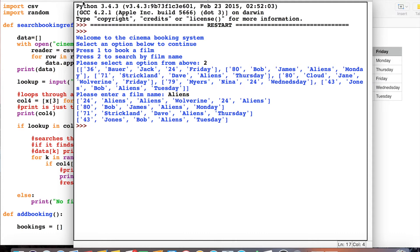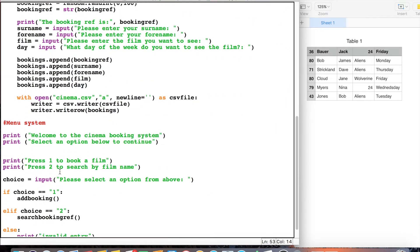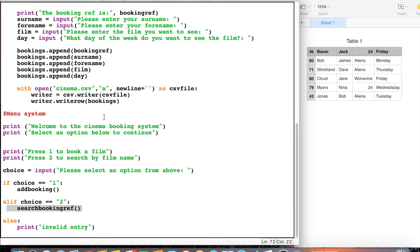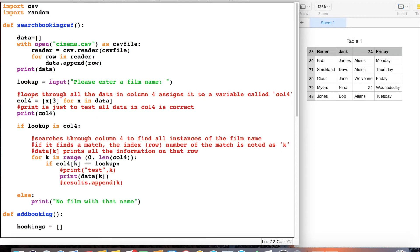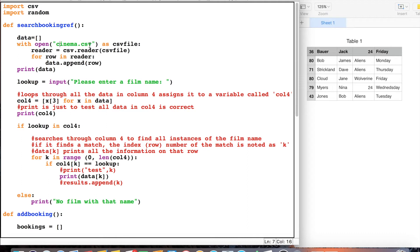So how does this all work? We've got some code here which I've created as a function — I call it `search_booking_ref` — and I've put the function call down here for choice 2, so it will call `search_booking_ref` when we press 2. The first thing I've done in this bit of code is create a new list called `data` — it's an empty list because there's nothing inside the square brackets. This bit of code opens up our cinema CSV file and copies all of the contents into the 2D array `data`. You can see it says `data.append(row)`, so it's getting all the rows in the CSV file and copying them into the list.